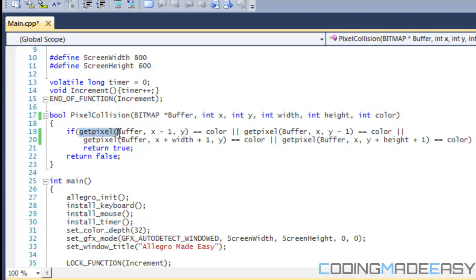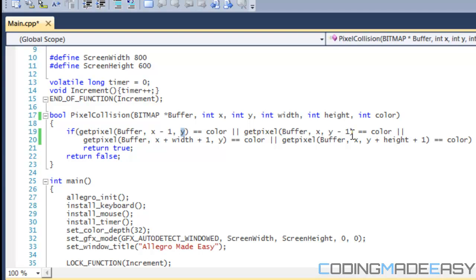What we're going to be using is a function called get_pixel, which takes three arguments: the buffer we're checking for the pixel, and the x and y coordinate for the pixel. So you see x minus 1 comma y, or if get_pixel is equal to x comma y minus 1, or x plus width plus 1, or x plus height plus 1. Basically, we're checking to see if all sides are hitting the rectangle.